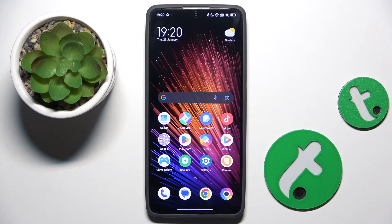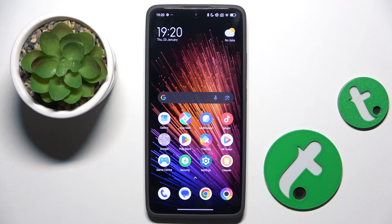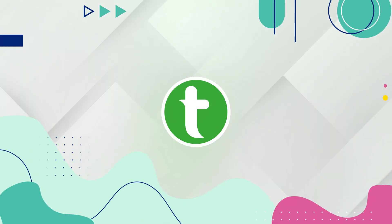Welcome guys to the Tutorial Info channel. In front of me is the POCO X7 Pro, and in this video I am going to show you how to edit photos in the gallery app on this device.